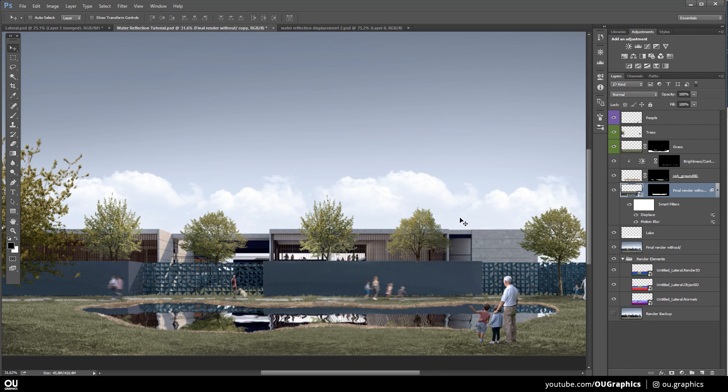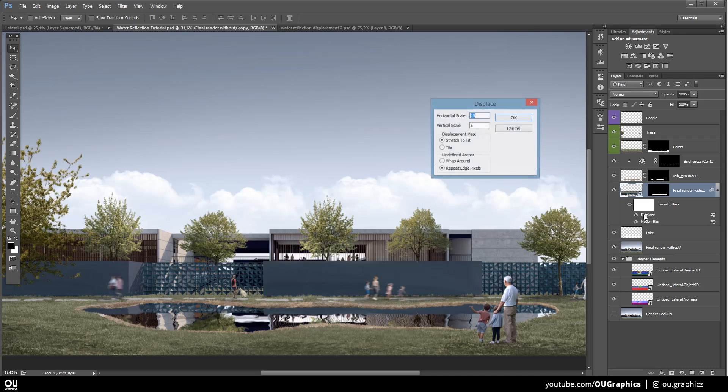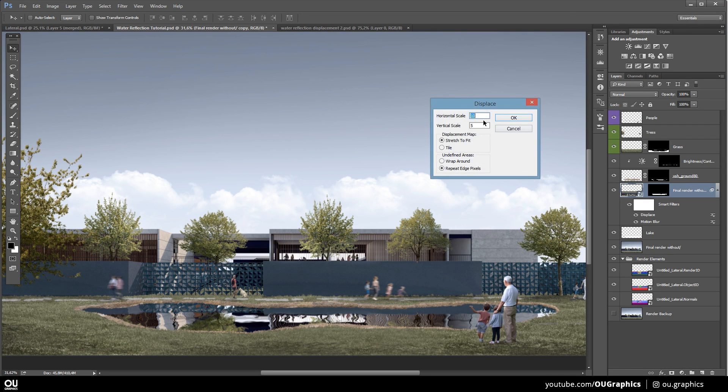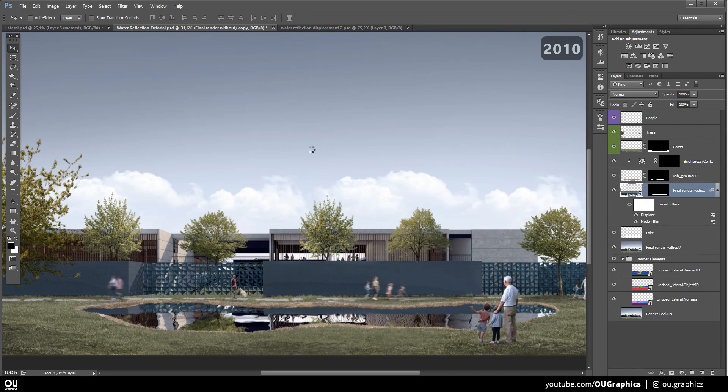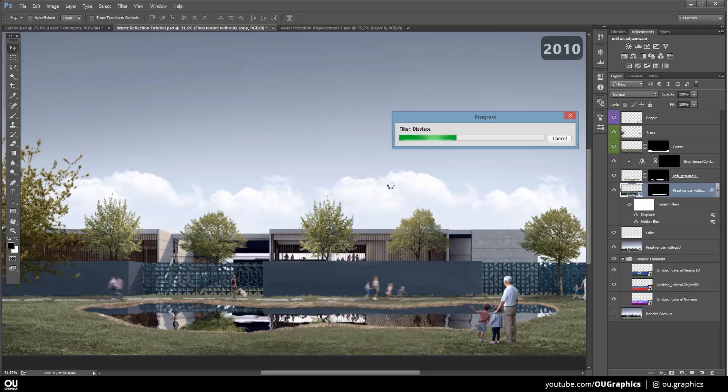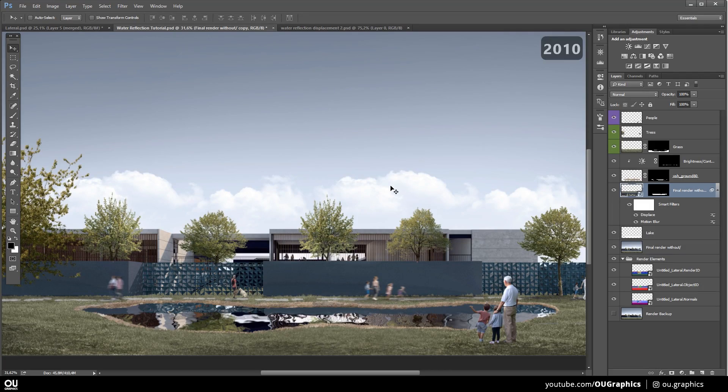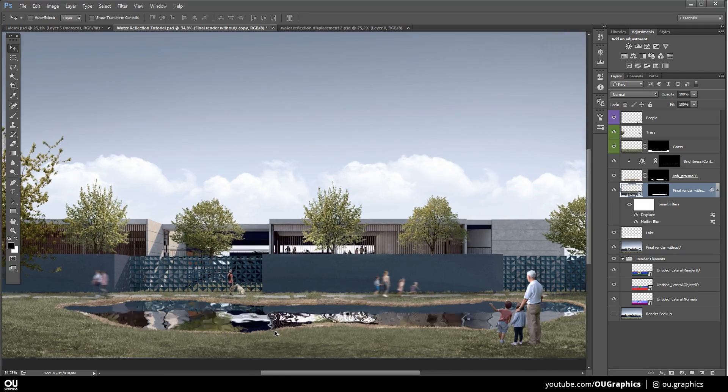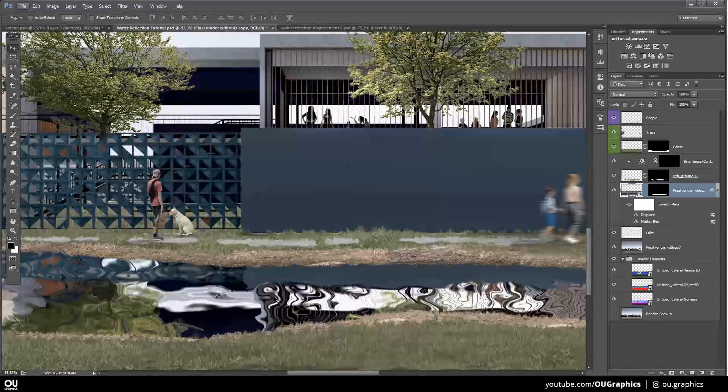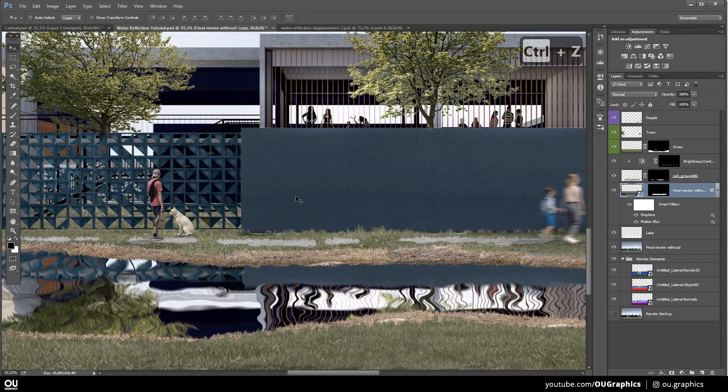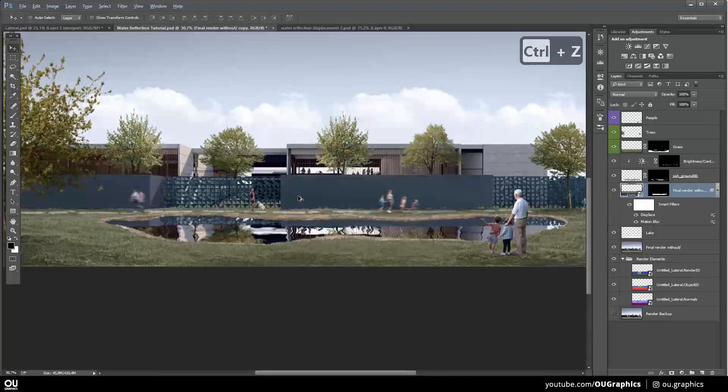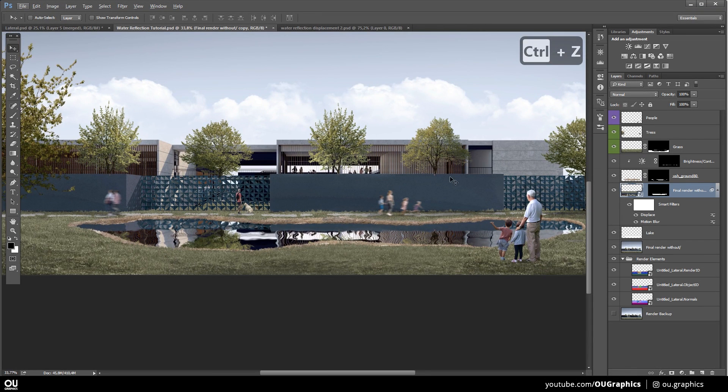Since we have created a smart object, now you just have to double click on this effect and change the values to another one to test out some results. Please keep in mind that these values that work for me and the perspective that also works for this image might not work on yours. So please, test out the results to see which one fits you best.